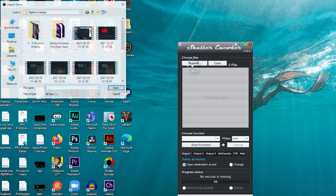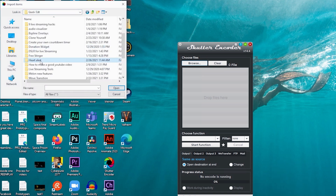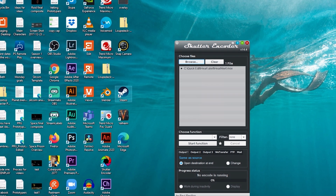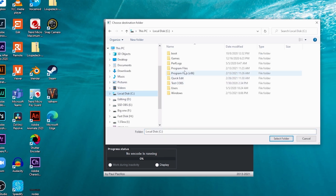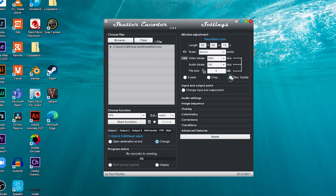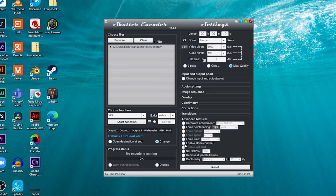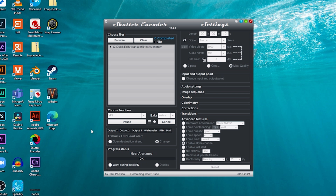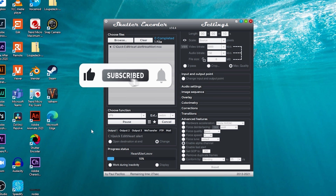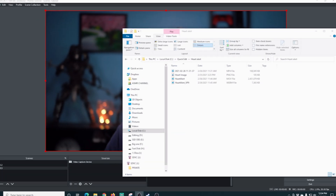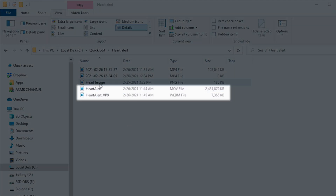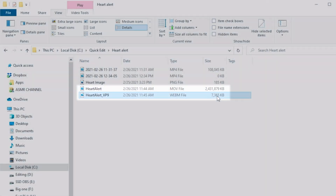Now we need to go into Shutter Encoder — there's a free download link in the description. Click Browse, find the heart alert file we just created, and open it. Under Choose Function, select VP9, then select the output directory. Select Max Quality and under Advanced Features, enable Alpha Channel. Click Start Function. This creates the heart alert in WebM format, which is much smaller than DaVinci's output. In File Explorer, the original heart alert is almost two and a half gigabytes, while the VP9 WebM is just seven megabytes.